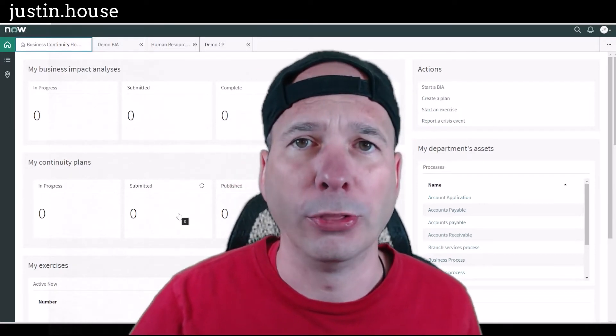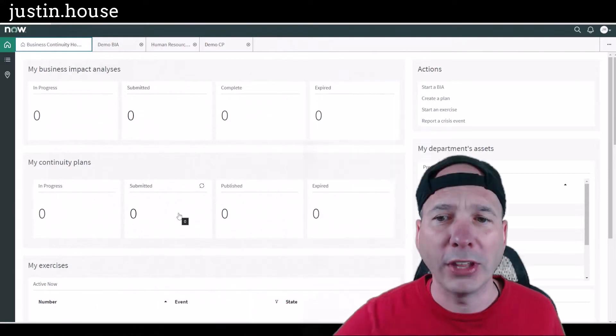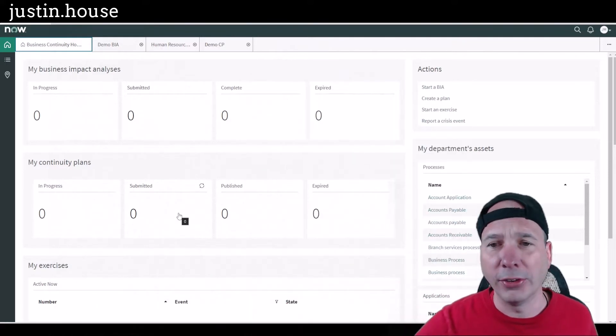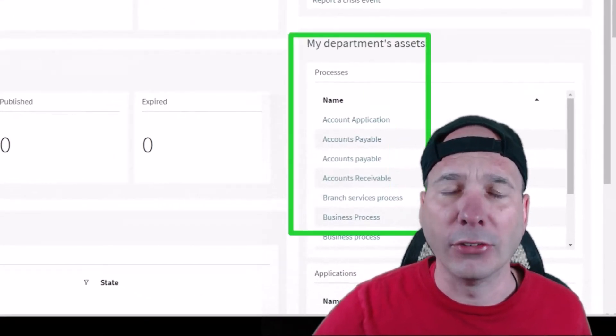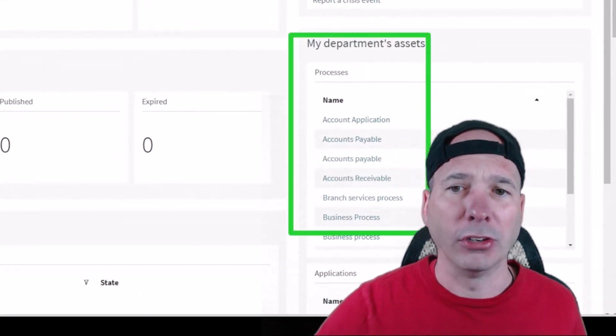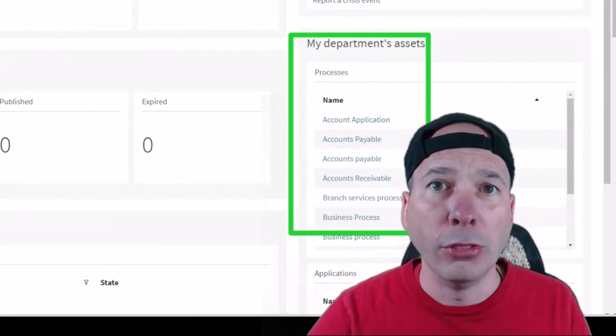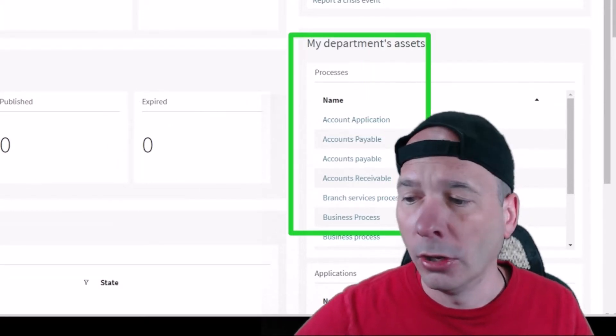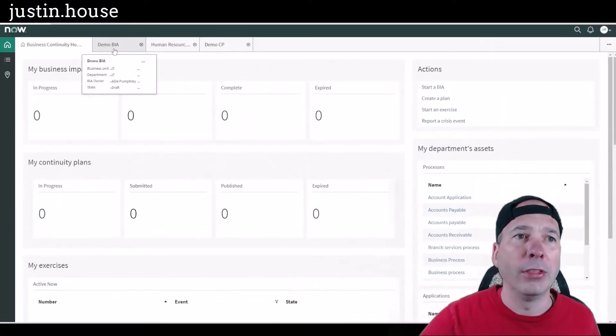What's that look like? Well on the dashboard you can already see I've got some processes, some business applications that are showing on the dashboard. Those are the predefined elements.